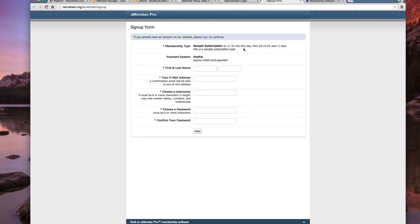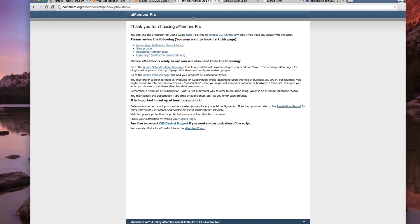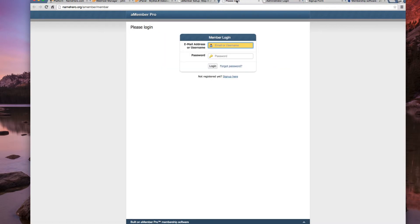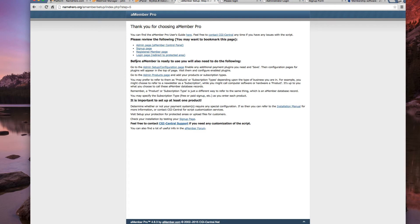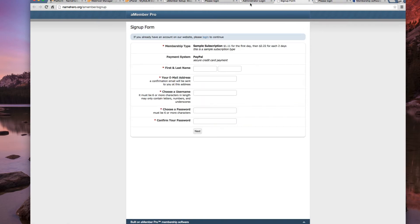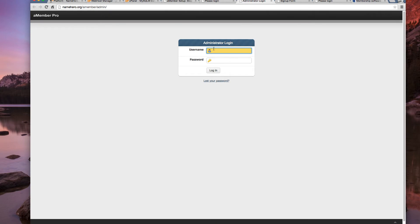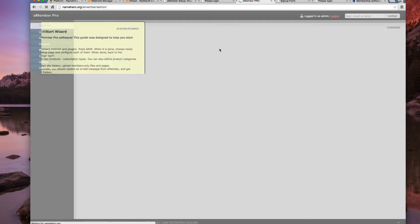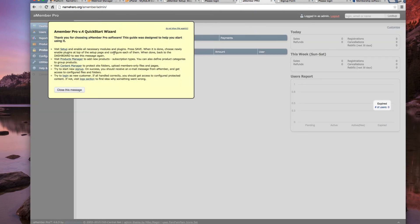You can see there's a sample subscription in there. We've got our register page. Our login page rather. Which is going to be the same. So now we can simply go to our admin area and start making our configurations. And you can see they've got very good documentation here for amember. If you've never used it before, it does not take too long to get familiar.